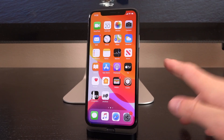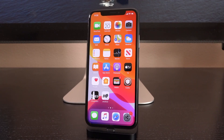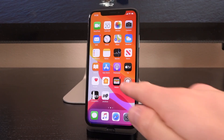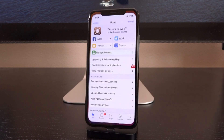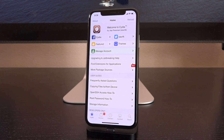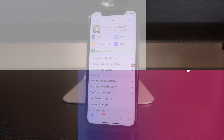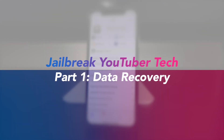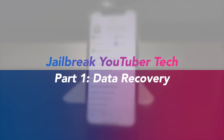Hey, what's up YouTube? It's Icy You. And today, as a jailbreak tech YouTuber, I thought it would be pretty cool to share with you guys a utility in my toolkit that I use behind the scenes on occasion when need be. So if this is going to be a new series, think of this as jailbreak YouTuber tech part one.